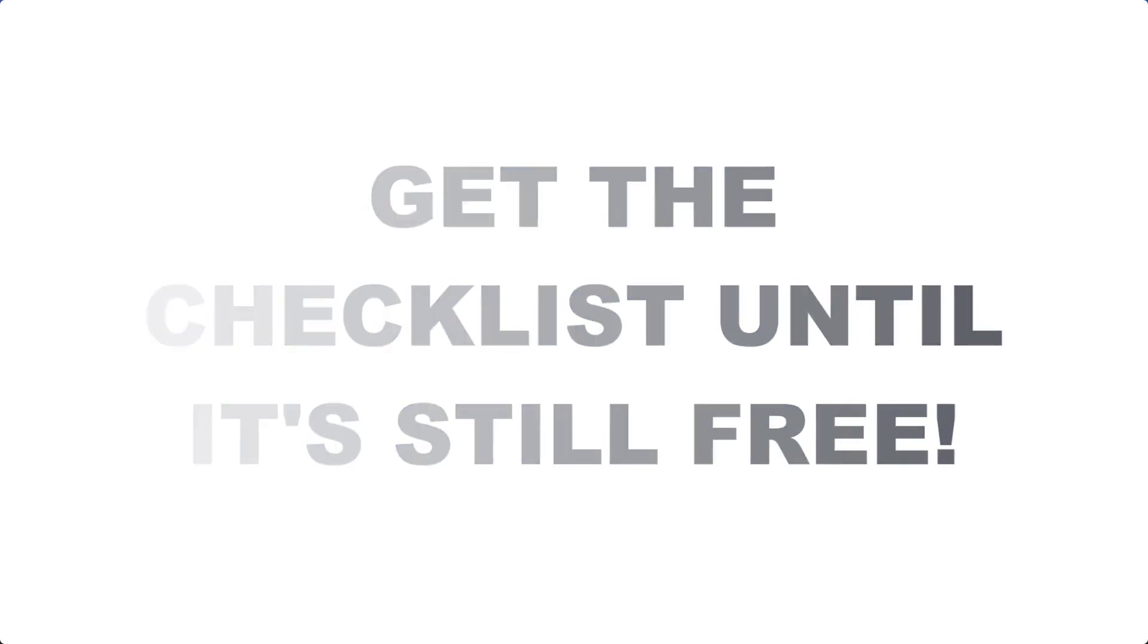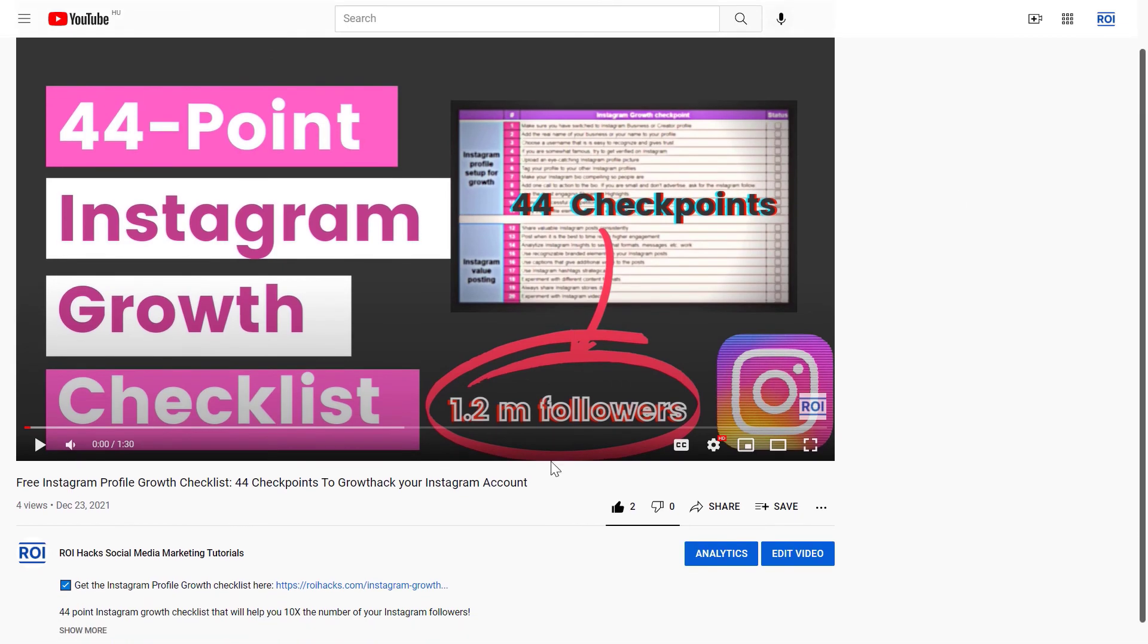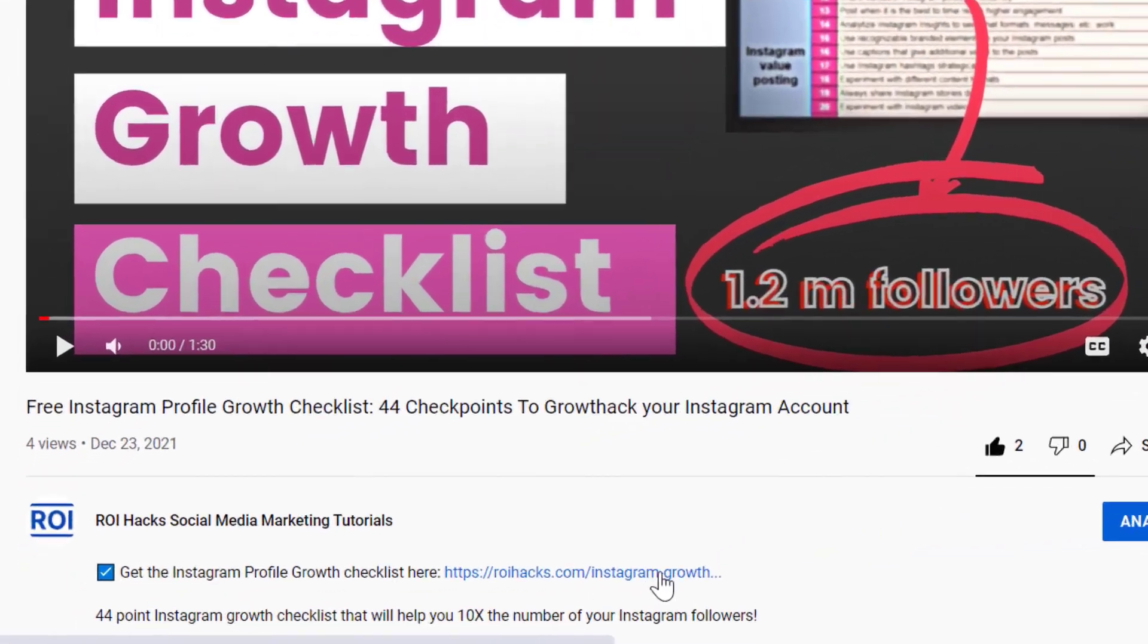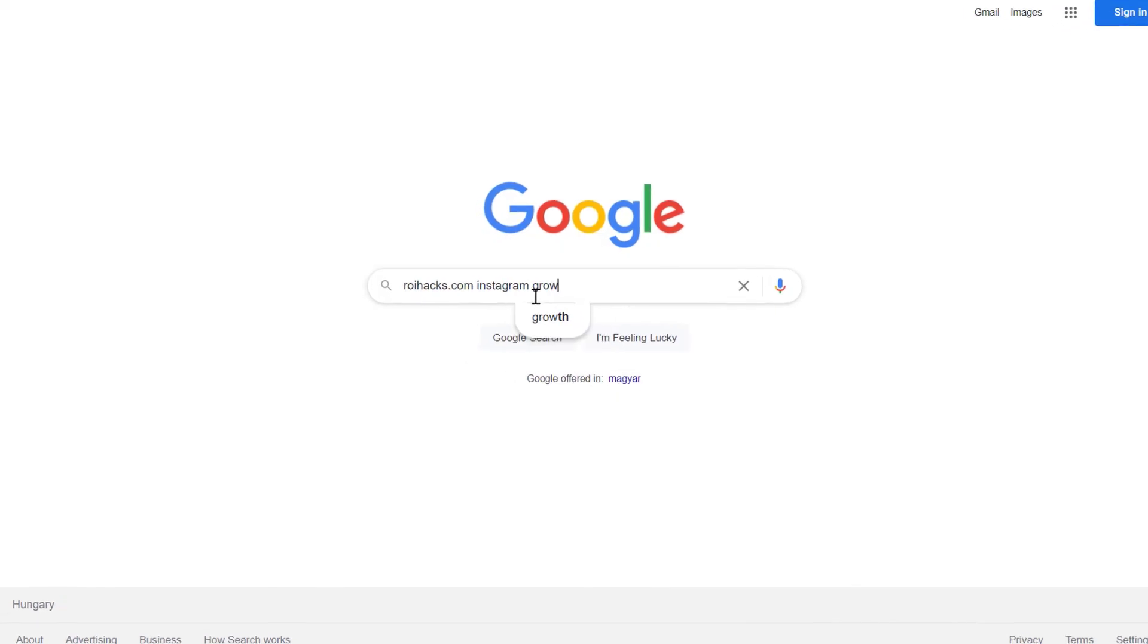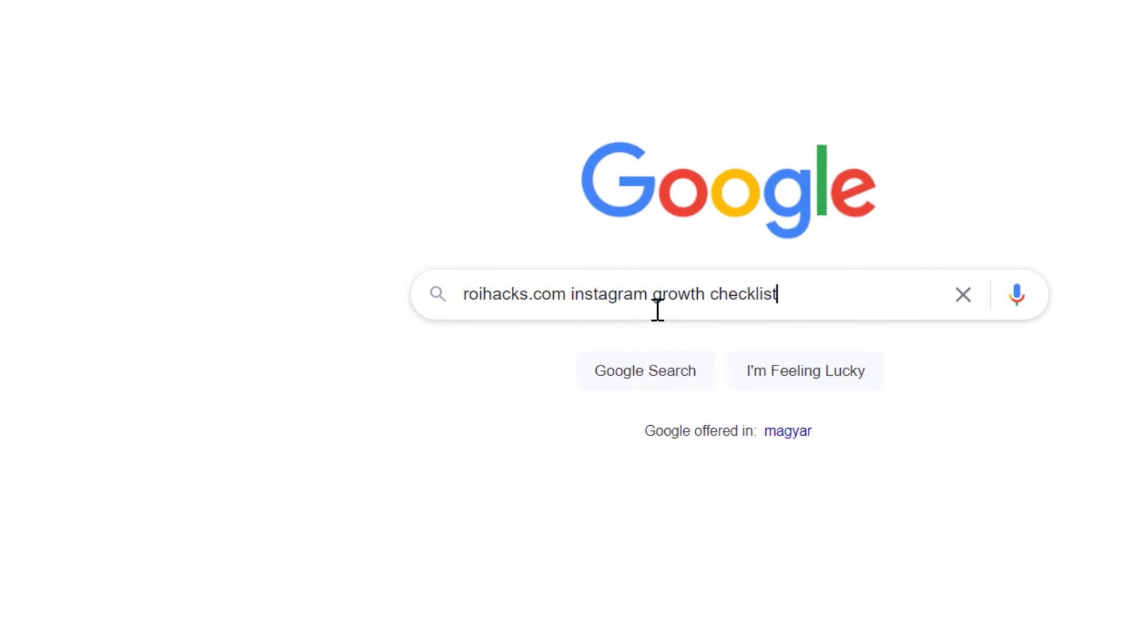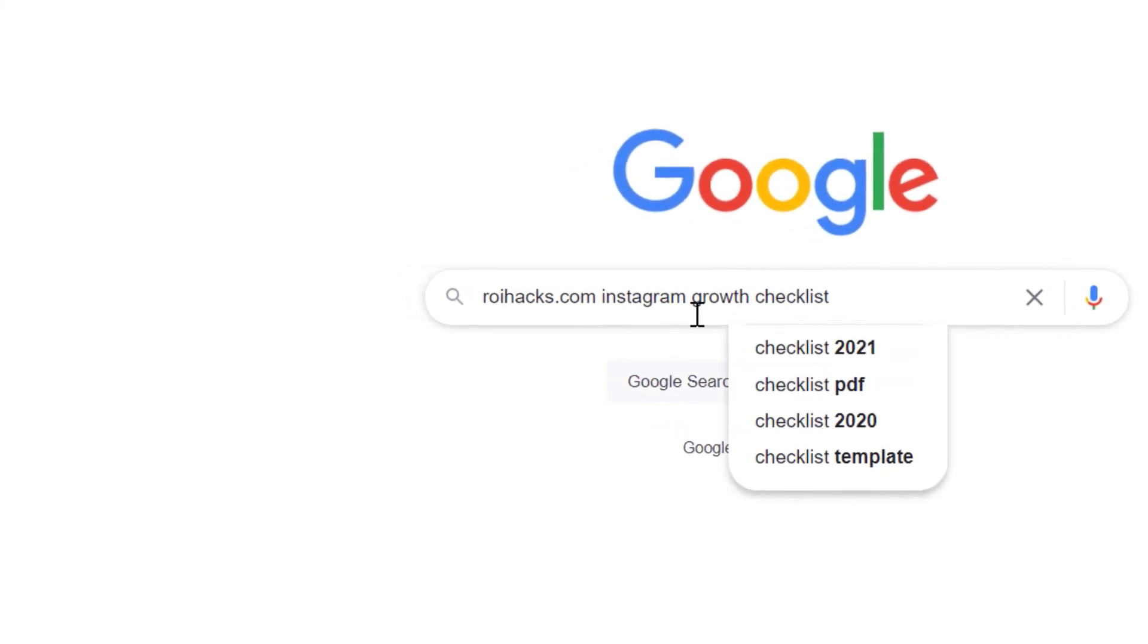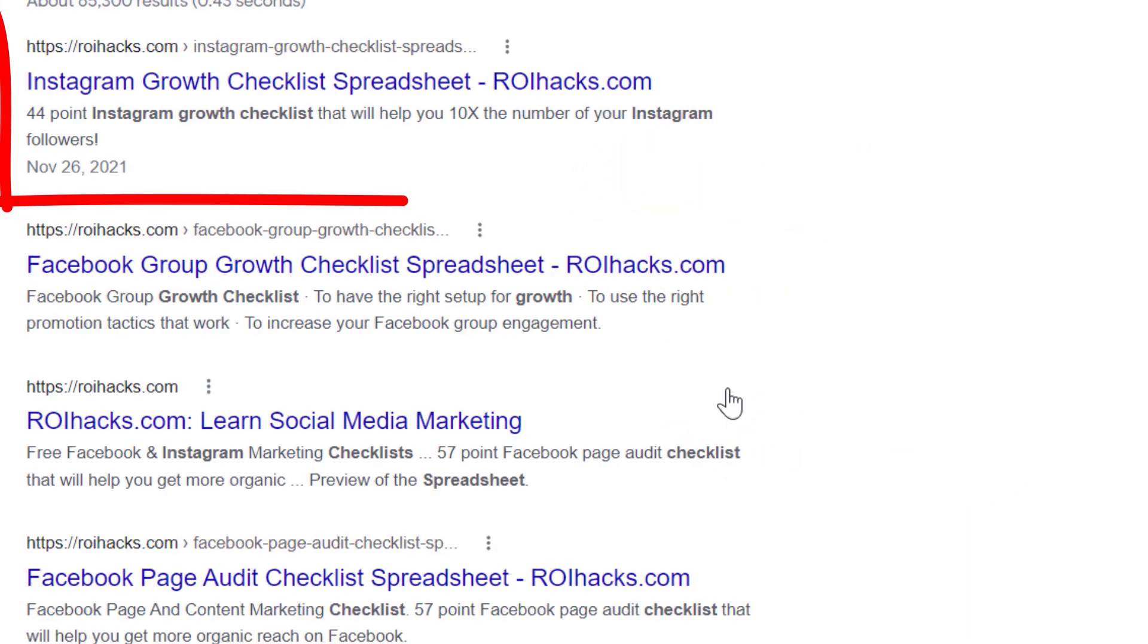You can get the checklist by clicking on the link in the description below or search in Google for roihacks.com and add the keywords Instagram profile growth checklist spreadsheet.